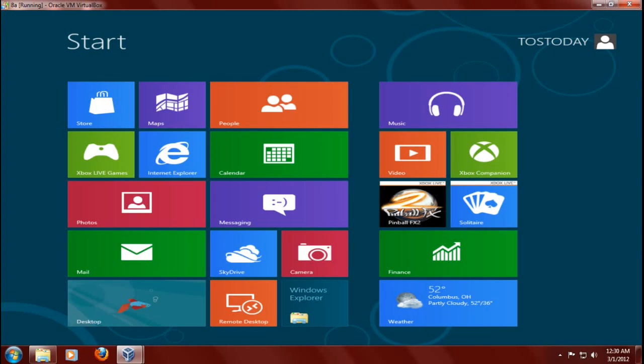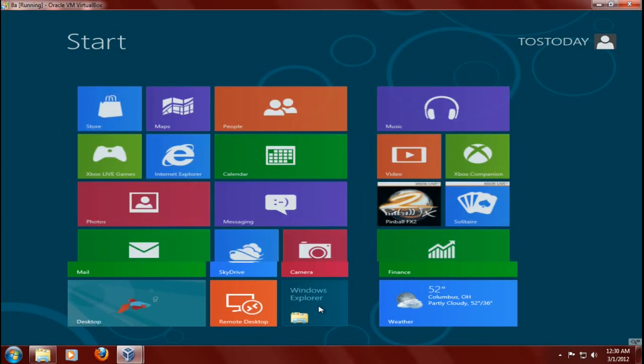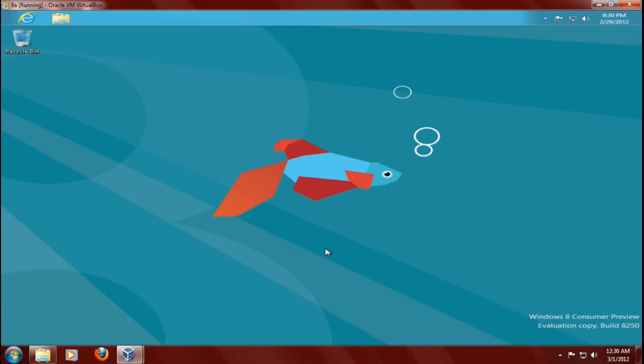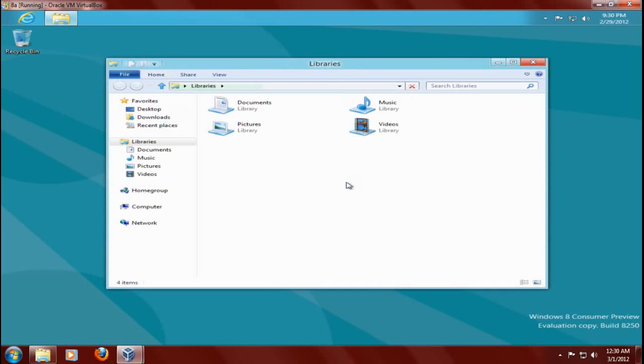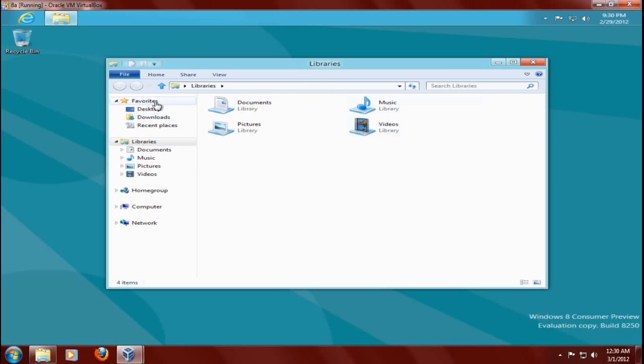Let's try one more app, or one more shortcut tile, and we will wrap this up. Let's try Windows Explorer. Alright, this will bring up the libraries, documents, pictures, music, videos. I'm sure you've seen this before.